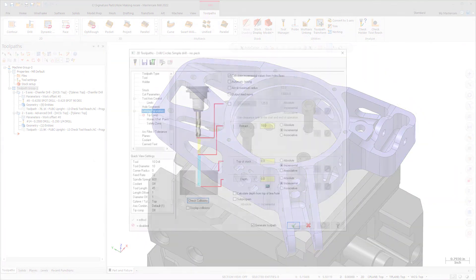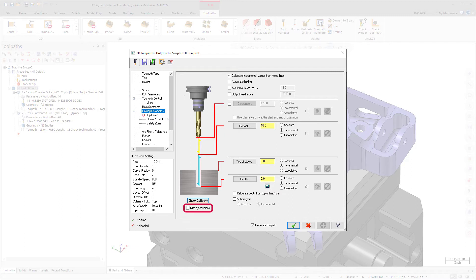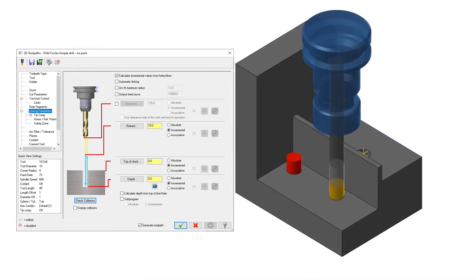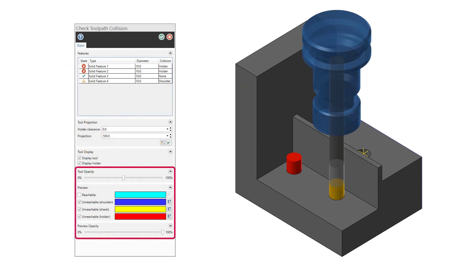To quickly see the current status of your linking parameters, use the Display Collisions option to show collisions using the current settings. By selecting this option, you can continue to make modifications to the parameters on this page while simultaneously viewing any collision issues in the graphics window. Mastercam displays a cylinder that represents the entire stroke for each hole. If you selected a wireframe point or line where the diameter is not available, Mastercam uses the diameter of the tool for the hole width. The opacity of the cylinders and the display of bands or areas of collisions is controlled by the Check Toolpath Collisions function panel options.